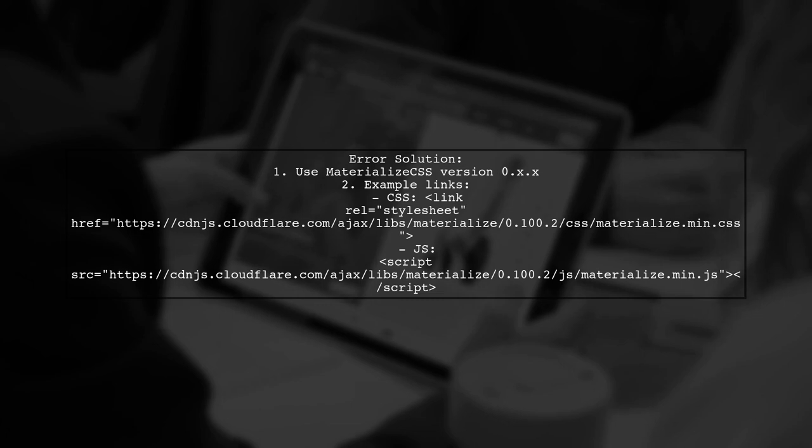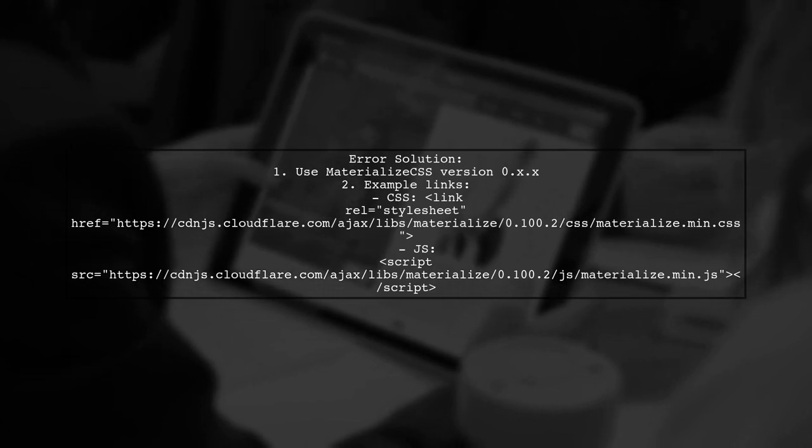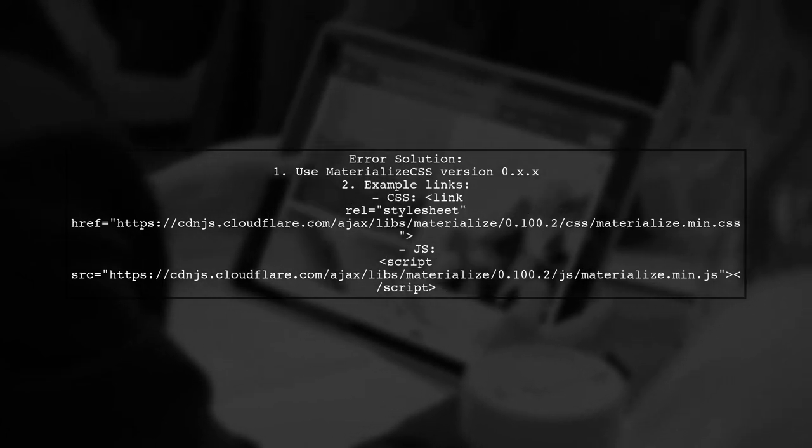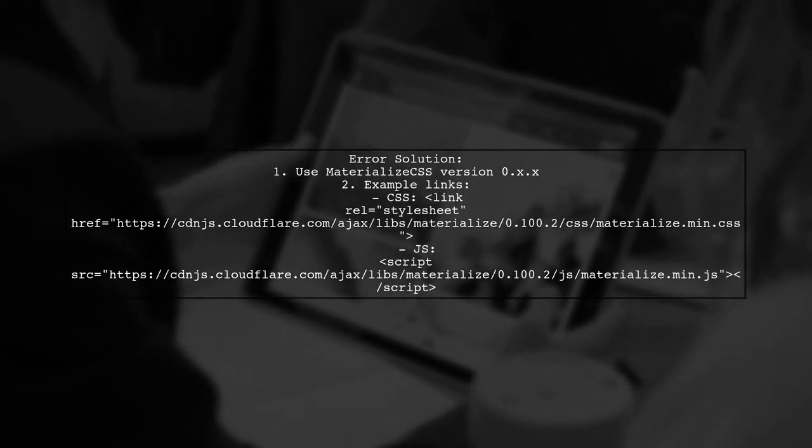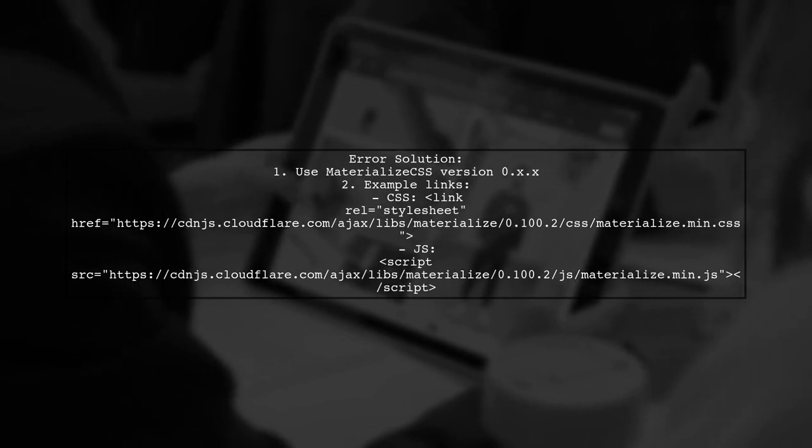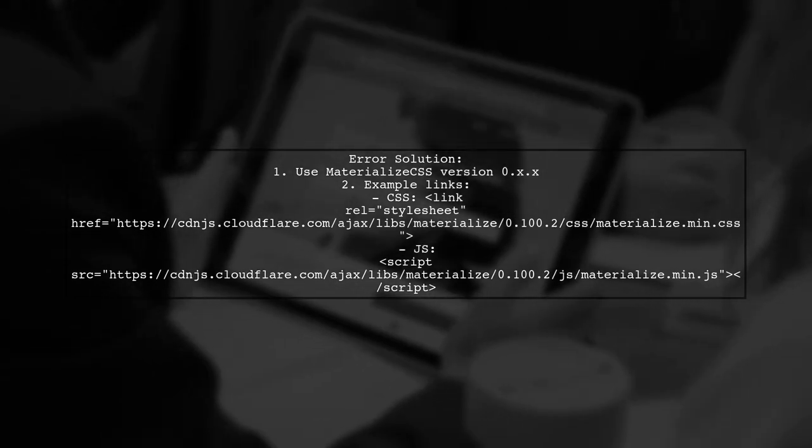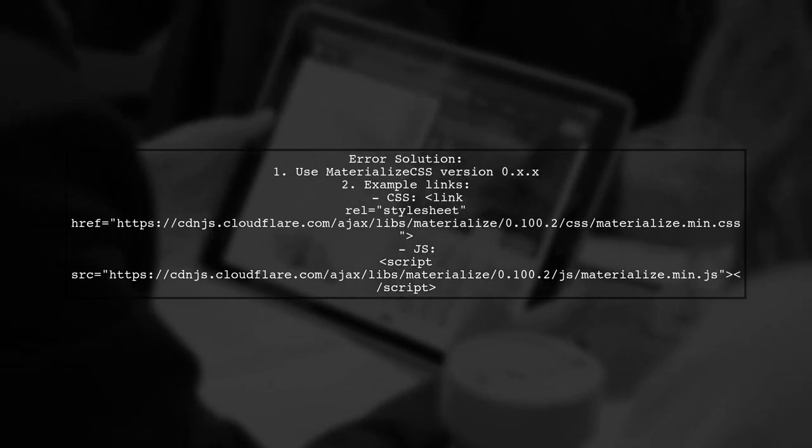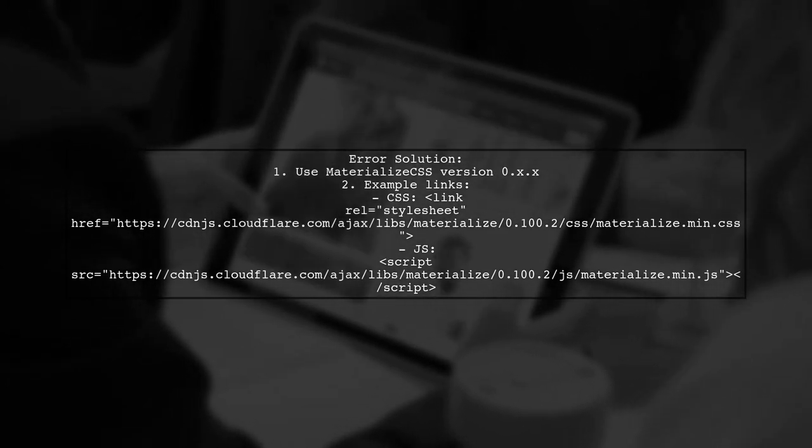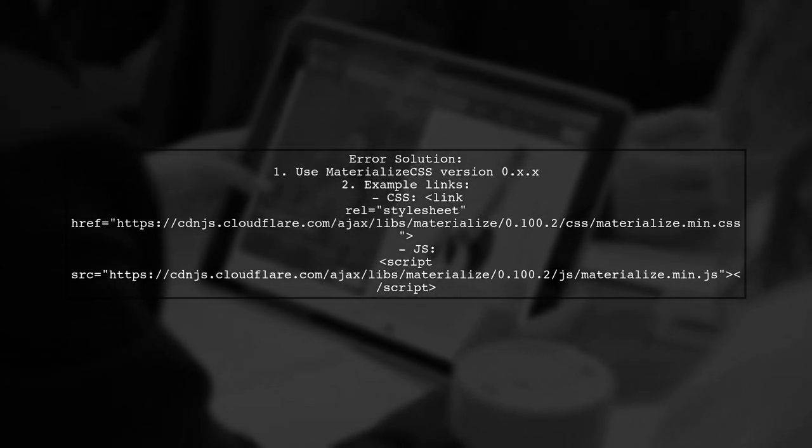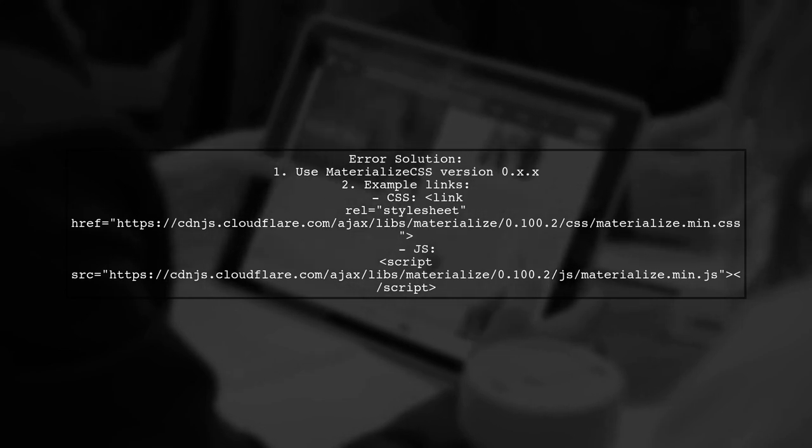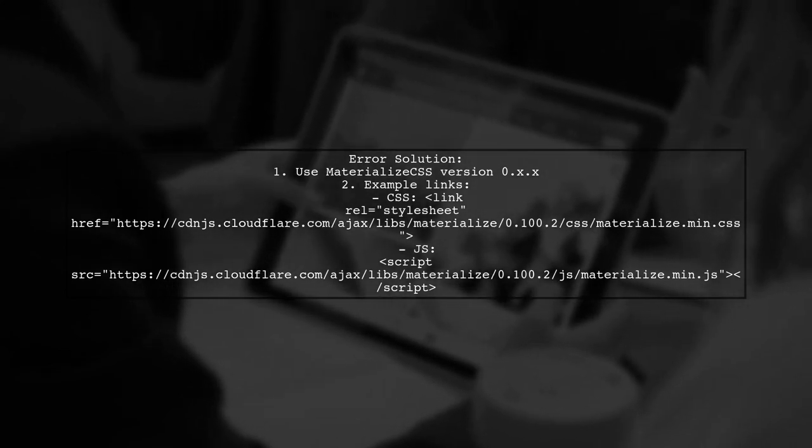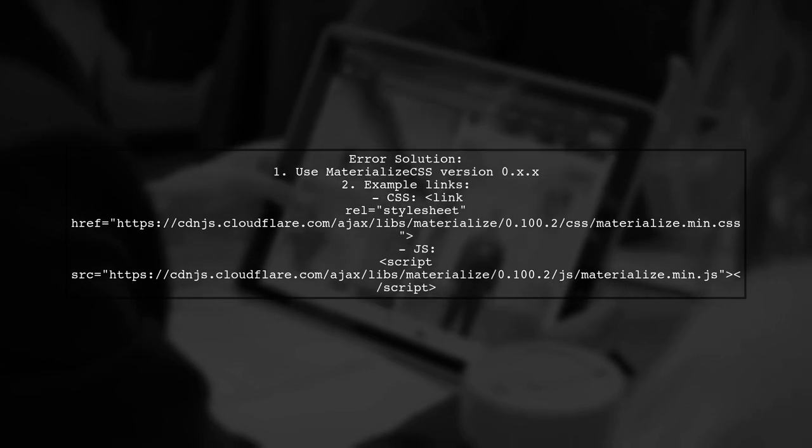Specifically, Materialize CSS version 1.0 does not work with jQuery versions 2 or 3. The solution is to use an older version of Materialize CSS like 0.x.x, which has been successful for others.